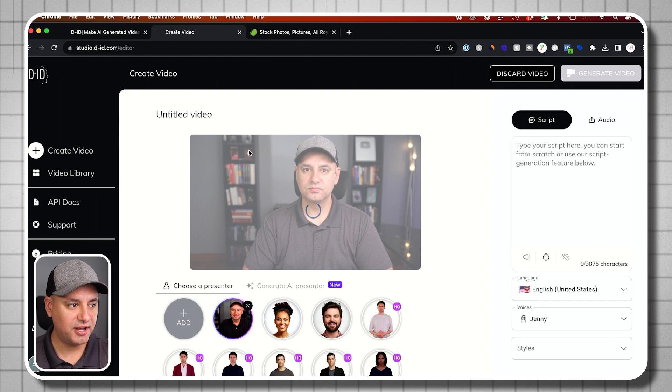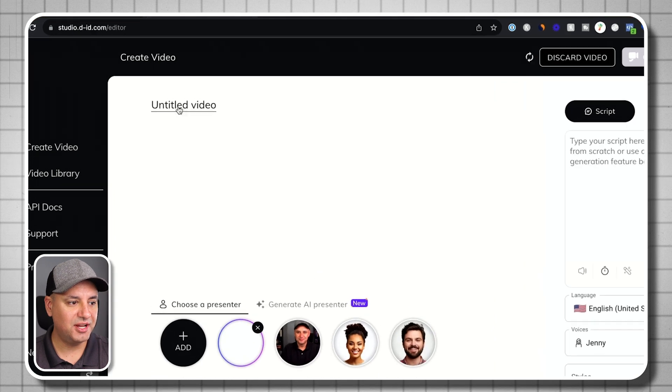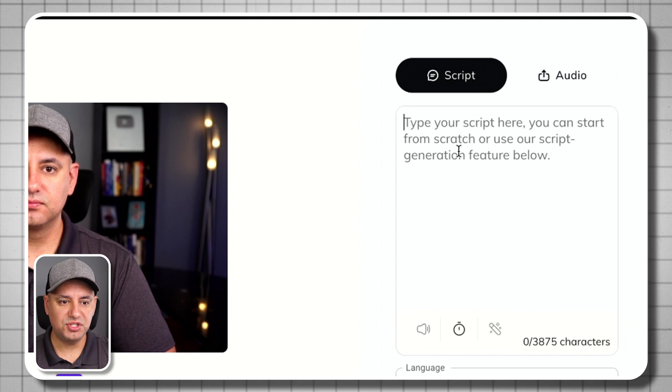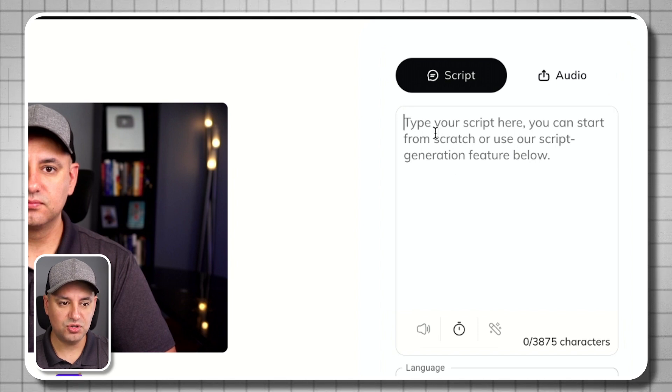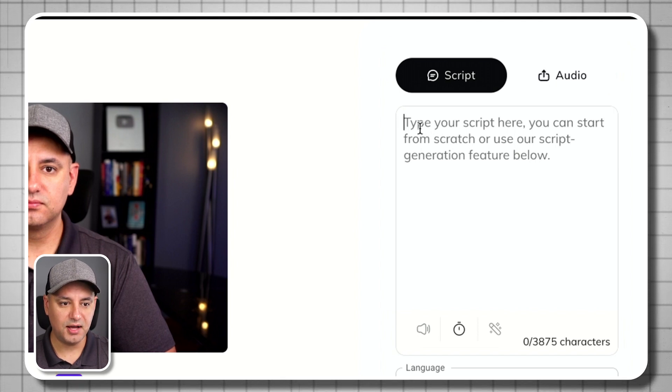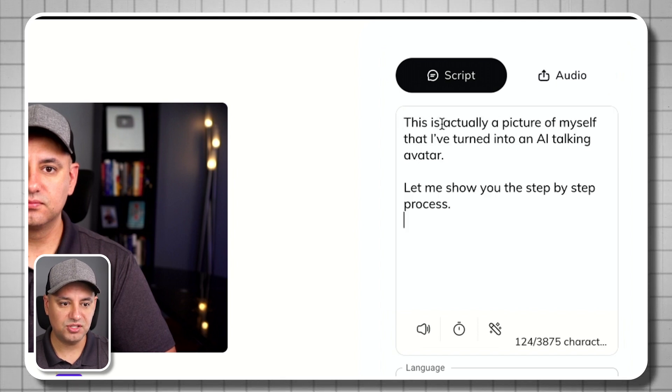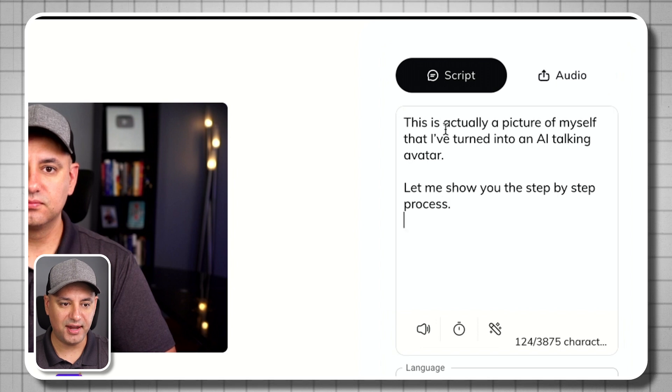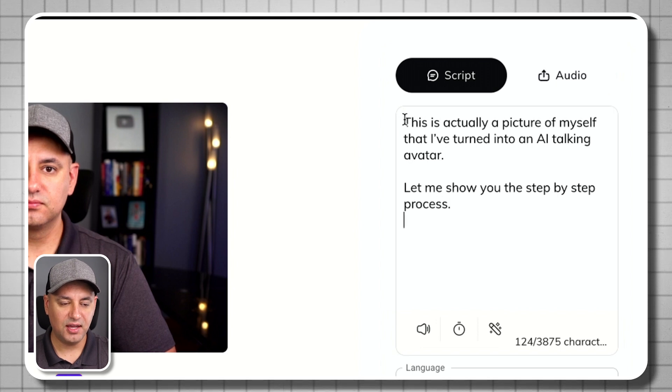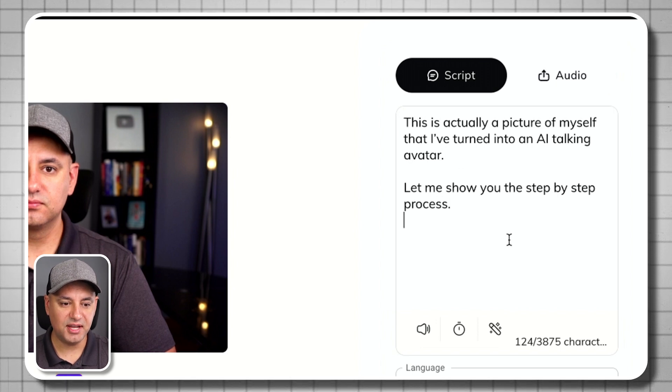So that's the very first step. You could also name your video over here. So you could click to name your video. Then you need to type in a script over here. So if you just go ahead and copy or type any script. So this is just the beginning of this video that I have. And I'm going to type in the text.